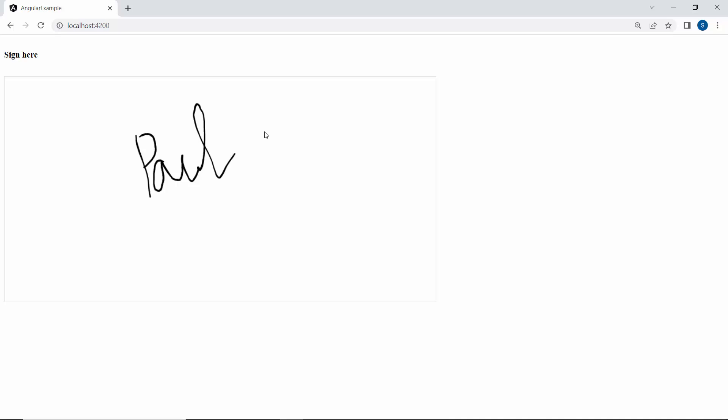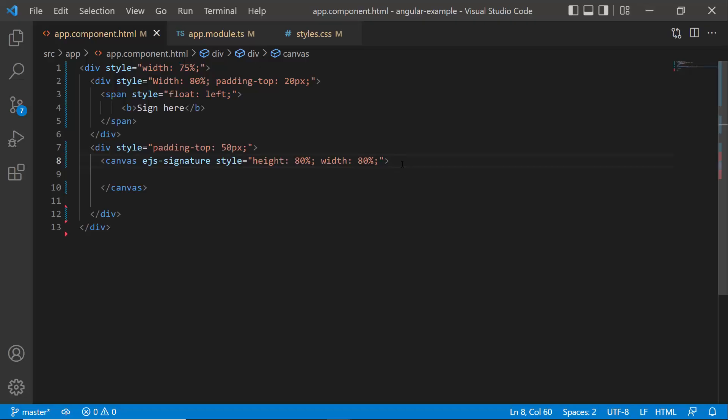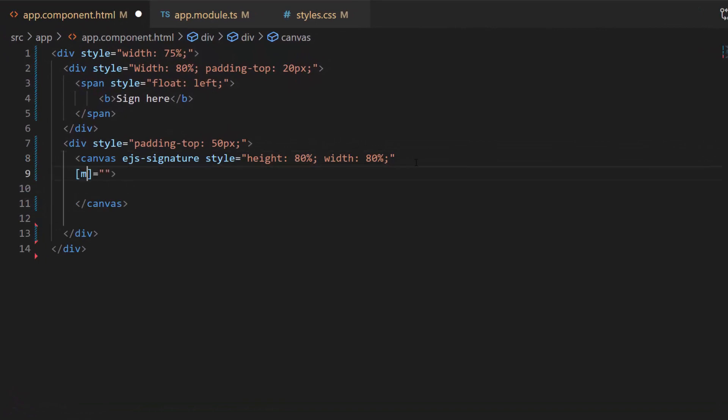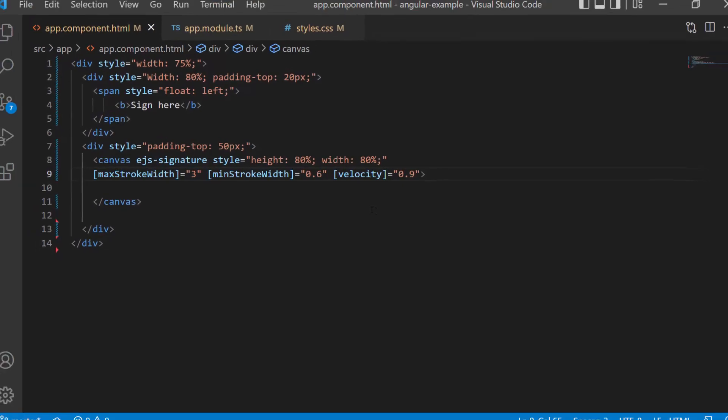By default, the minimum stroke width is 0.5, maximum stroke width is 2.5, and velocity is 0.7. The velocity calculates the stroke thickness based on the pressure of the contact on the digitizer surface. For a smoother and more realistic signature feel, define the maxStrokeWidth, minStrokeWidth, and velocity properties with appropriate values. See the signature pad now — while drawing the signature, the defined stroke width is applied.